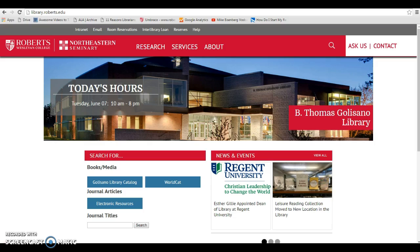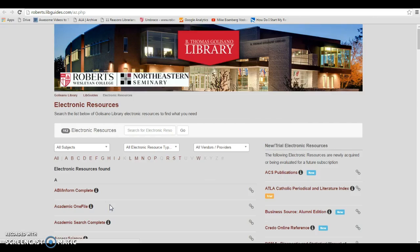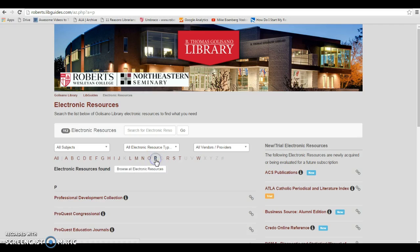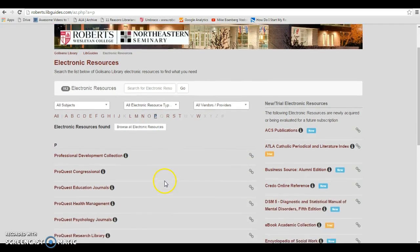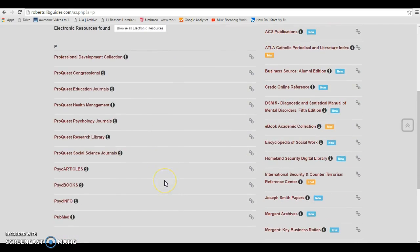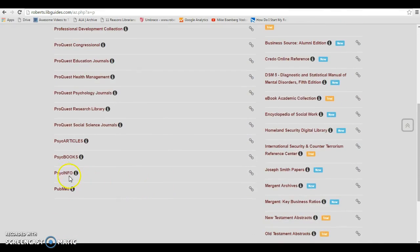From the library's main page, you're going to want to click on the blue electronic resources button. In order to go straight to the PsycInfo database, you'll want to click on the P letter and then scroll down until you find PsycInfo.